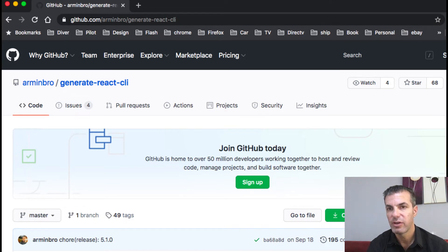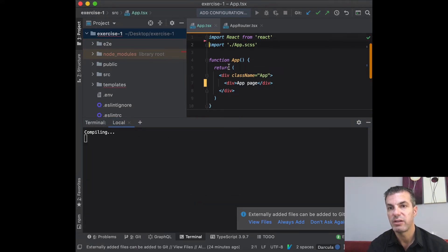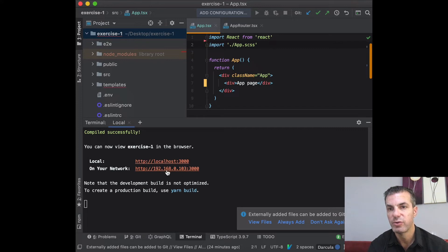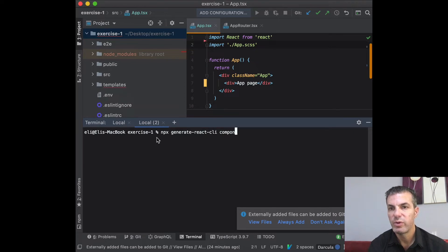We'll be using the Generate React CLI library — already included with the Create React App must-have libraries template — to create our pages and layout elements, which will speed up development. To create components, run `npx generate-react-cli component` with the component name and type. For example, for a footer with type 'layout', it will be placed in the layout folder.